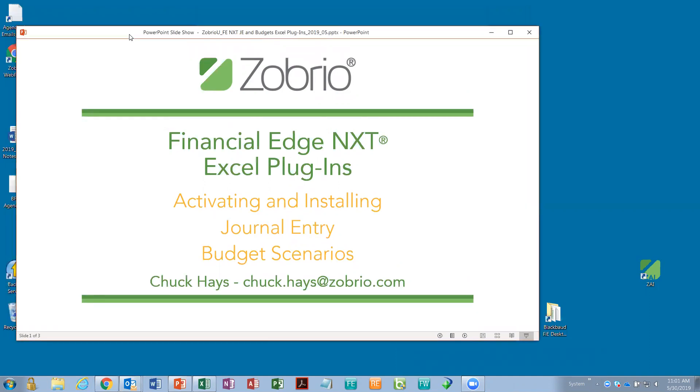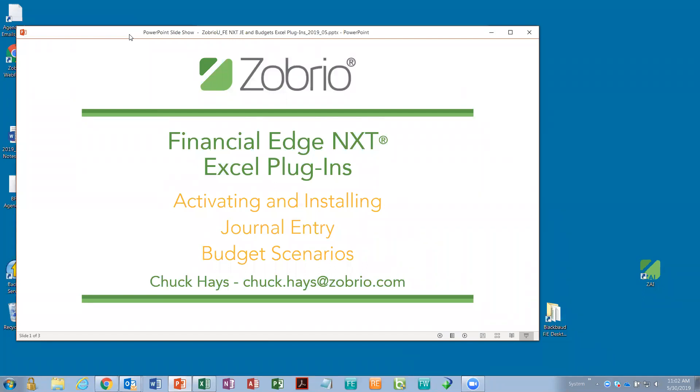So, again, welcome to our Zobrio University session. Today, we are introducing information about the new generation of financial edge, referred to as financial edge NXT. A number of our customers have upgraded to this new cloud version. For those of you who have not upgraded yet, NXT is simply a cloud version of the same software you're used to using. But even more importantly, Blackbaud is starting to add integrations that only exist in the NXT view, and one of them are these two plugins. So, these are new features only available in this latest version called NXT.